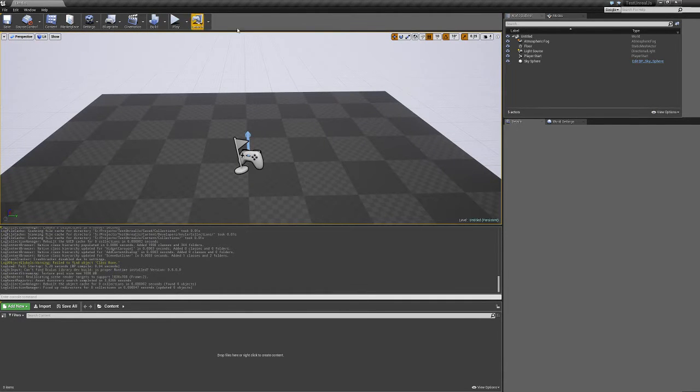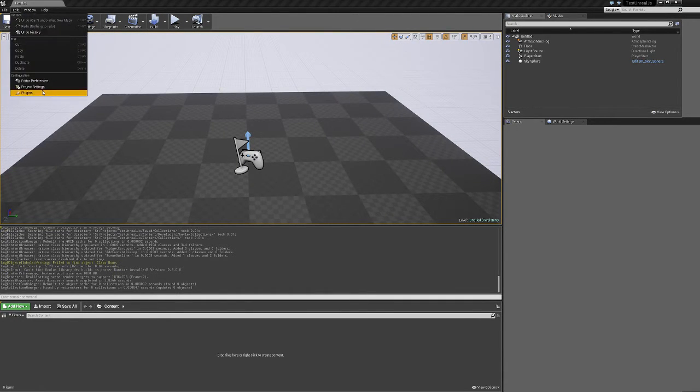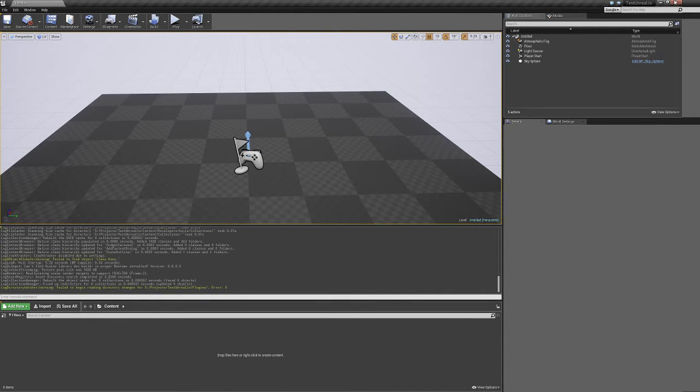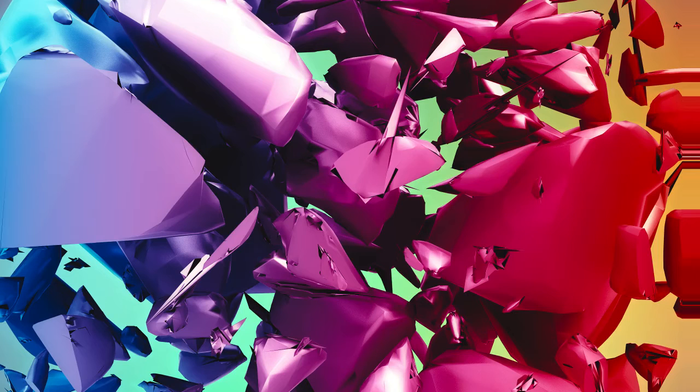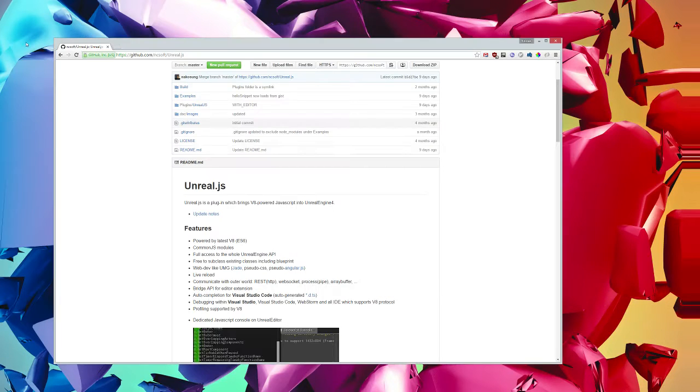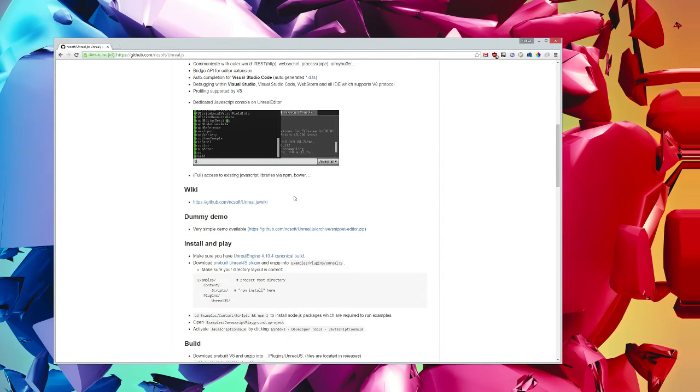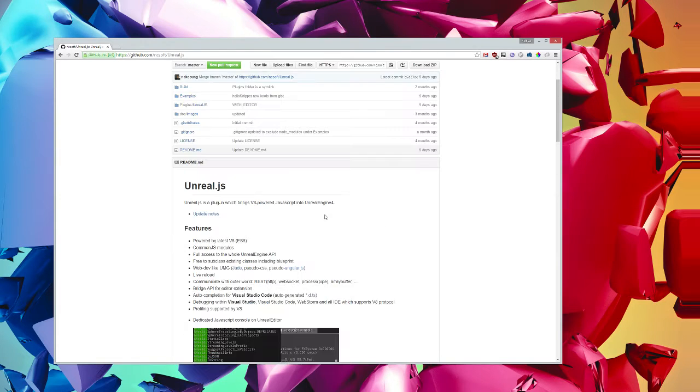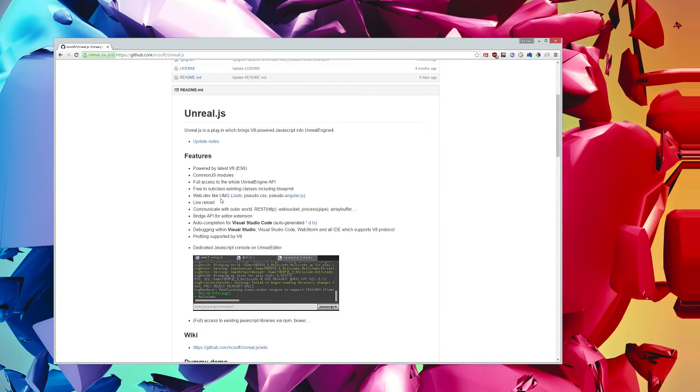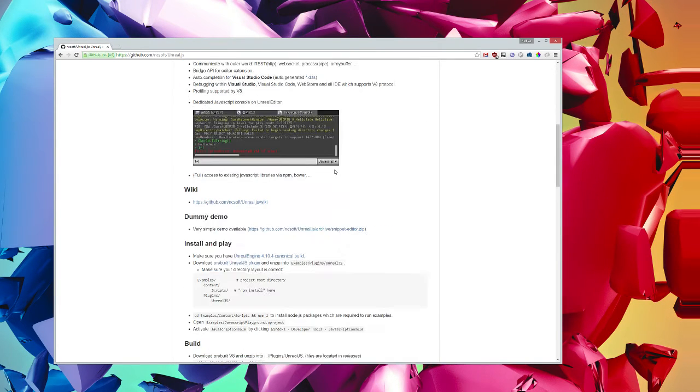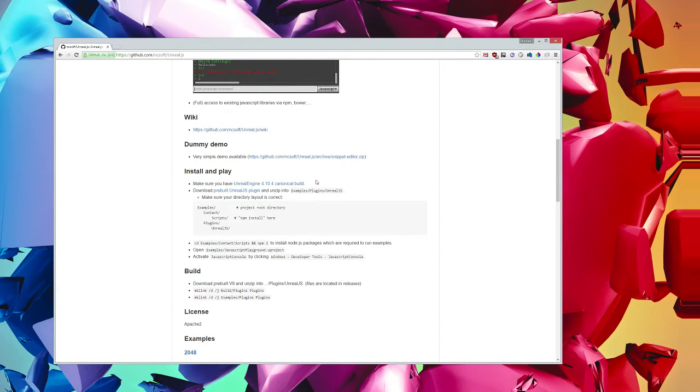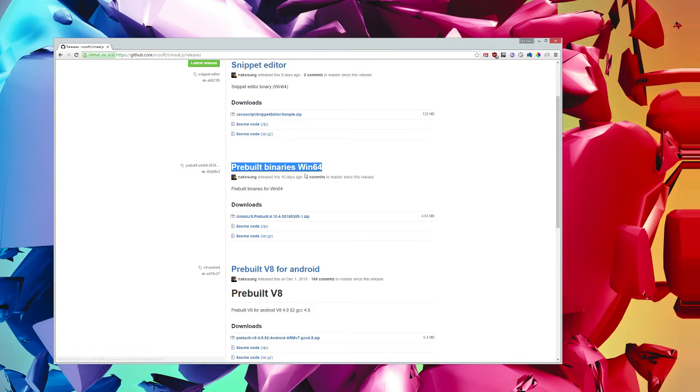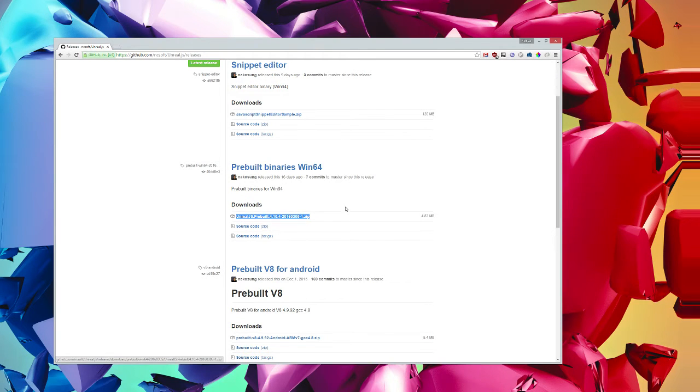First, we need to install the plugin. It should not be in the current plugins. If we go to the Unreal.js website, we can find it under its download here, the pre-built Unreal.js plugin. This is the one I used, so the pre-built binaries Win64. Grab that zip.